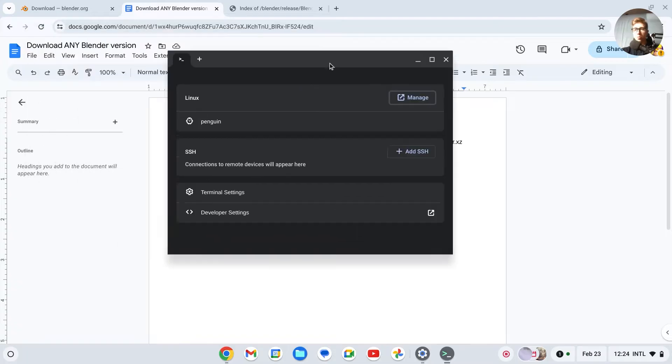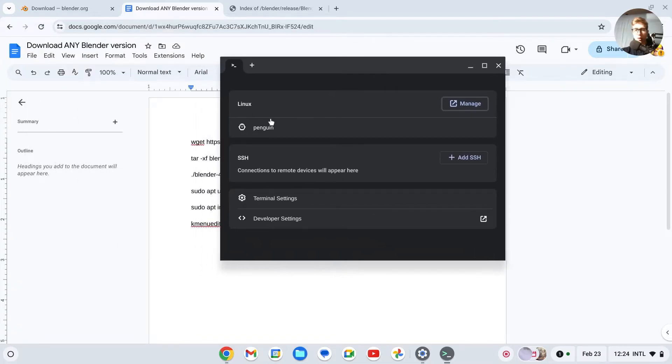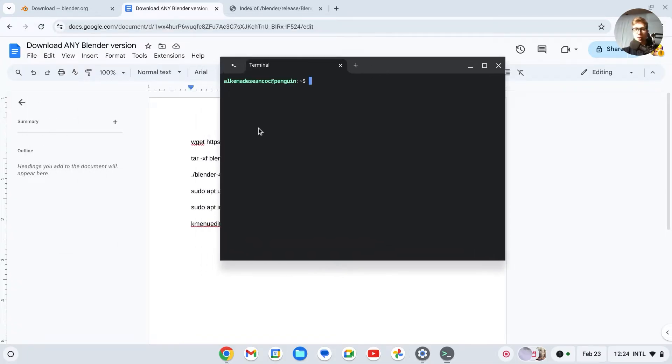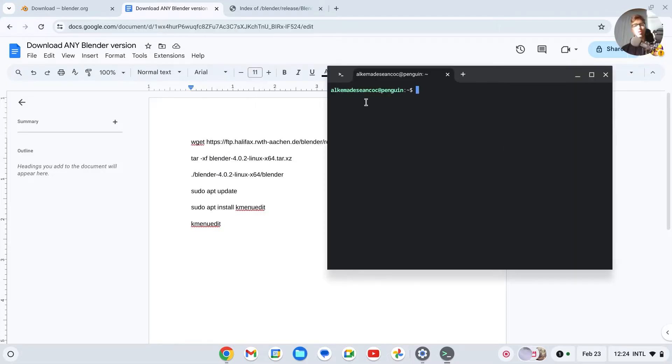And then there should be this thing called Penguin. And basically, if you click on Penguin, it should open up this terminal. Now make sure that you have Penguin, otherwise this will not work.